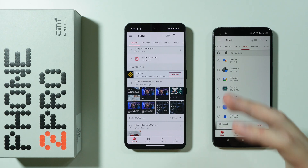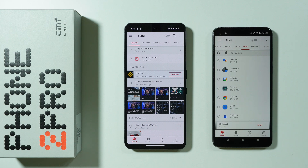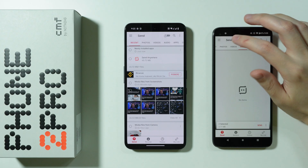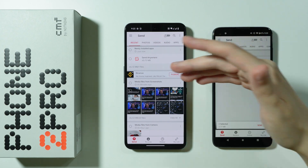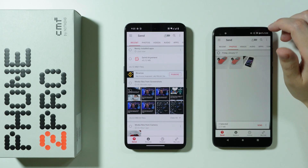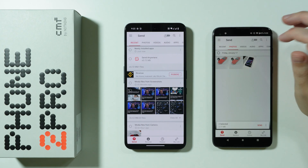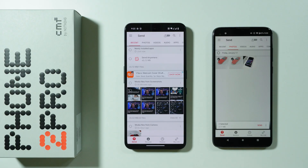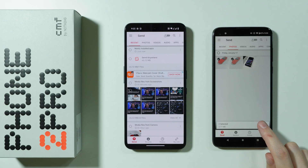Apps can also be transferred. By the way, this app also exists in the App Store. However, there is a small difference if you want to transfer apps between Apple devices and CMF Phone 2 Pro. Once you select everything you want to transfer, press Send at the bottom.